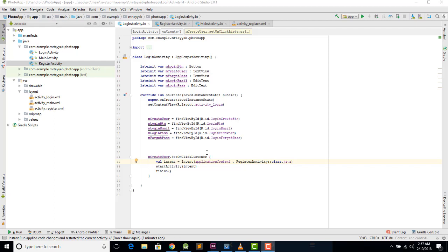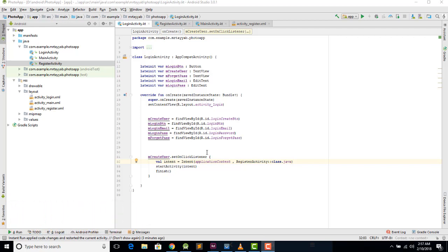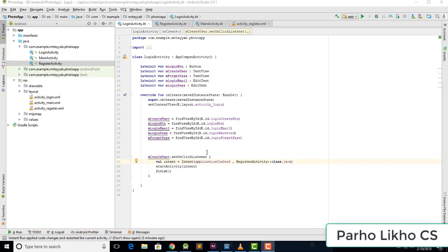Hello guys, welcome to Podolico Computer Science. Our app photo series continues. In the last video we learned how to register users, and in this video we learn how to login a user to Firebase.